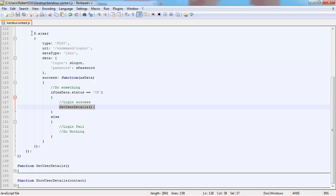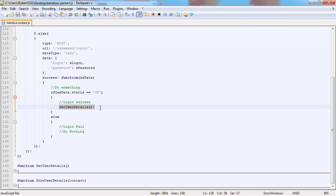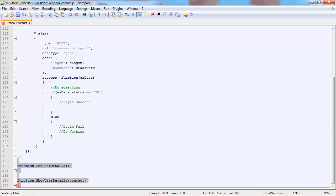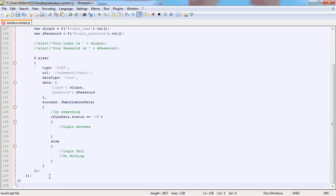Let's move into the script. Previously I used to do get user details after login, so I'm just going to remove that and remove all the bits and pieces from the end because we're going to create a new function called create grid, and this is where our Kendo grid is going to be initialized.